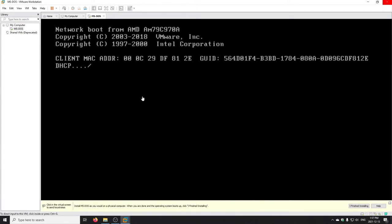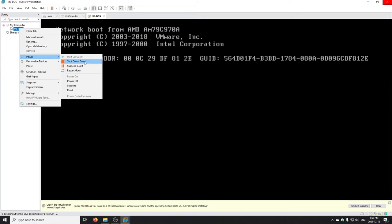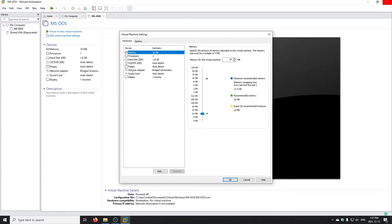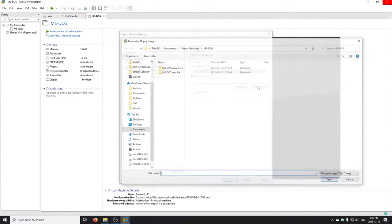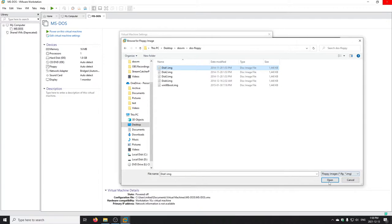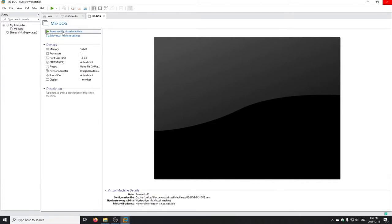I'll power it off. There's a difference between 'Shut Down Guest' and 'Power Off' — it has to do with VMware Tools, but you can't run VMware Tools in DOS, so we just power it off. I'll go to the floppy and choose the floppy image file — Disk 1 of DOS 6.22 — essentially inserting that disk into the drive. Make sure the 'Connect at Power On' checkbox is checked. When I power on it should be as if there's a floppy in the machine.